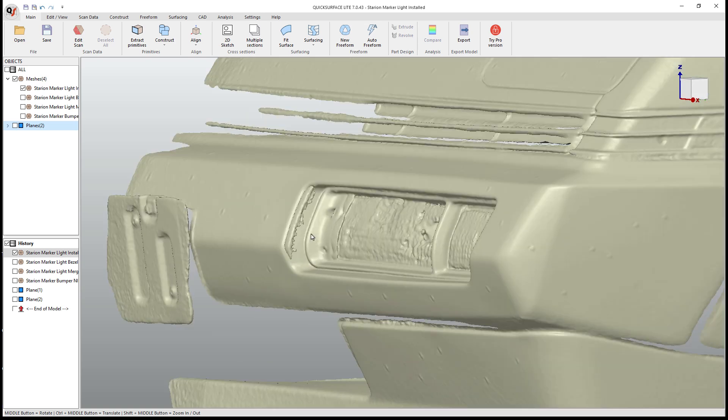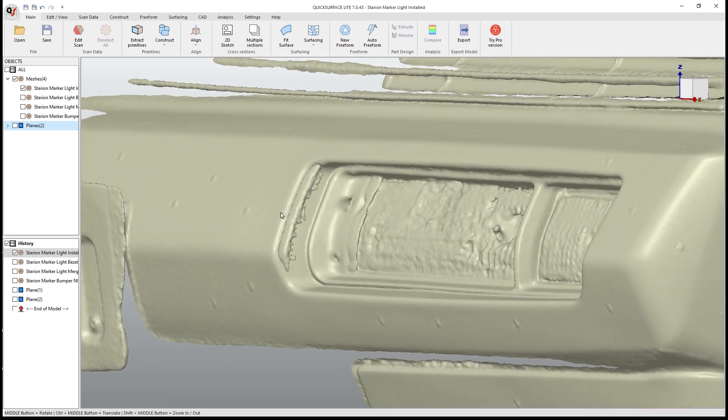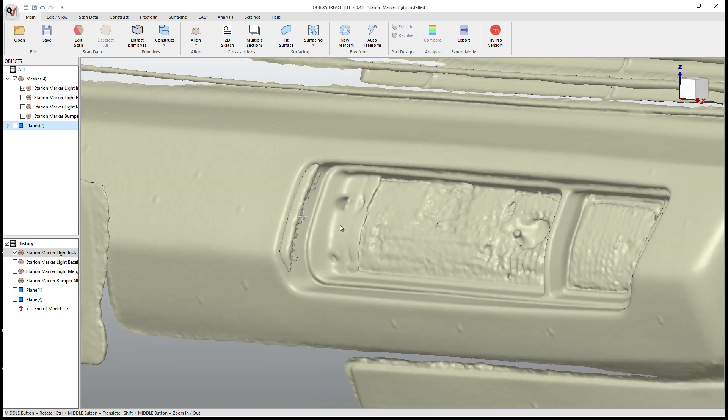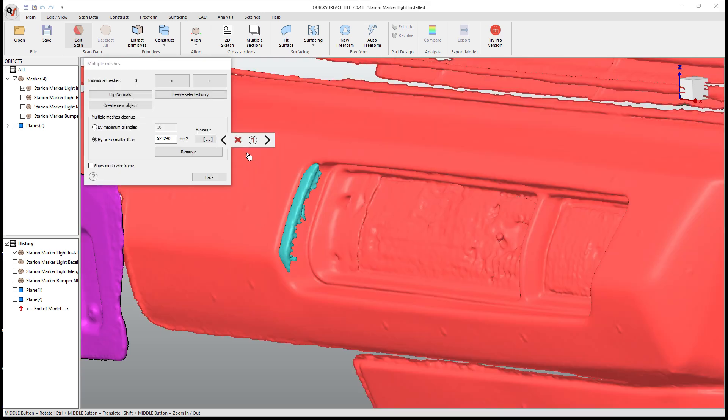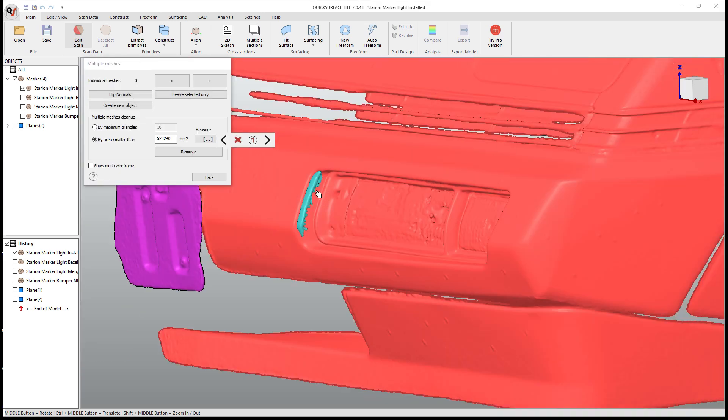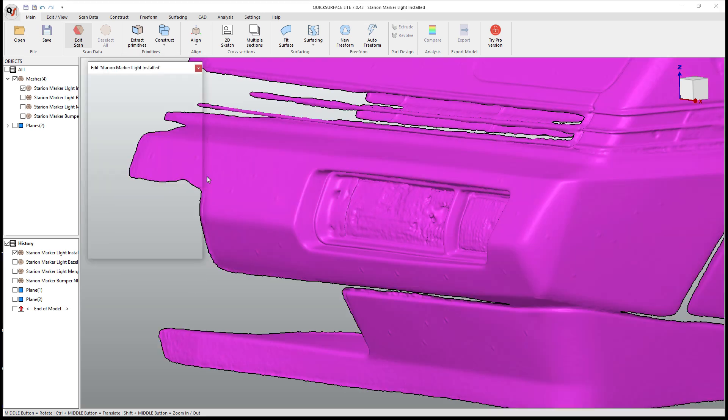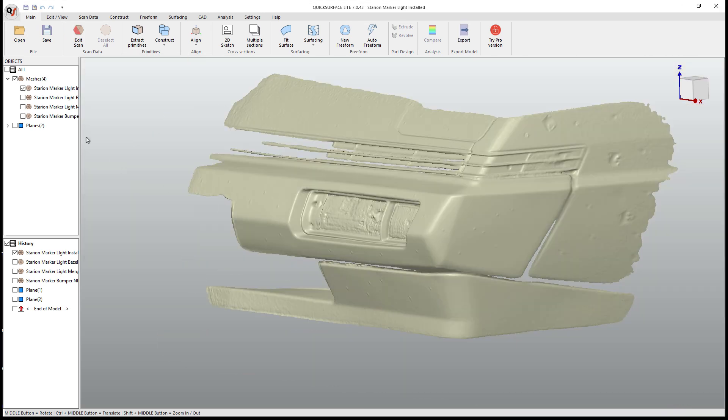The other thing I want to do is there are some extra little pieces on the scan right here. So I'm going to select the mesh and edit. It says that we have three mesh bodies. I'm going to select this one and that's going to get rid of this extra little piece as well as the tag bracket. So I'm going to use this one here, which is leave selected only, and then go back and close.